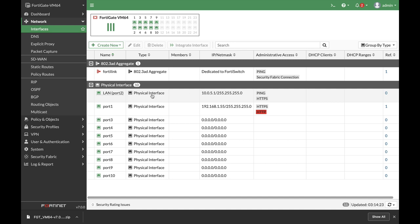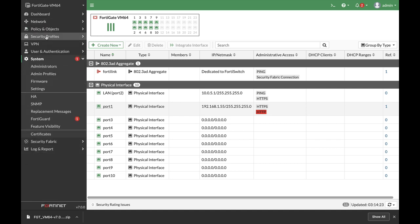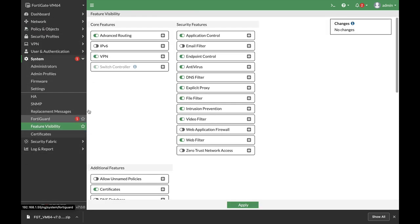We have a LAN interface which we will enable the explicit proxy on and we have an upstream link which connects to our ISP router. The very first thing is to head over to system, feature visibility, and enable explicit proxy. It is not enabled by default.